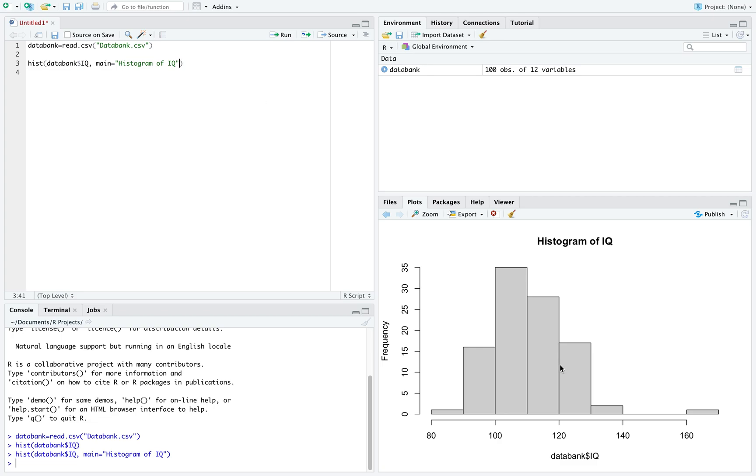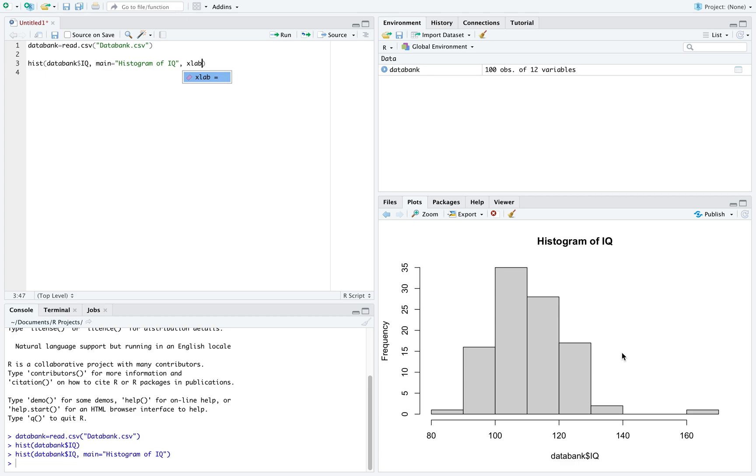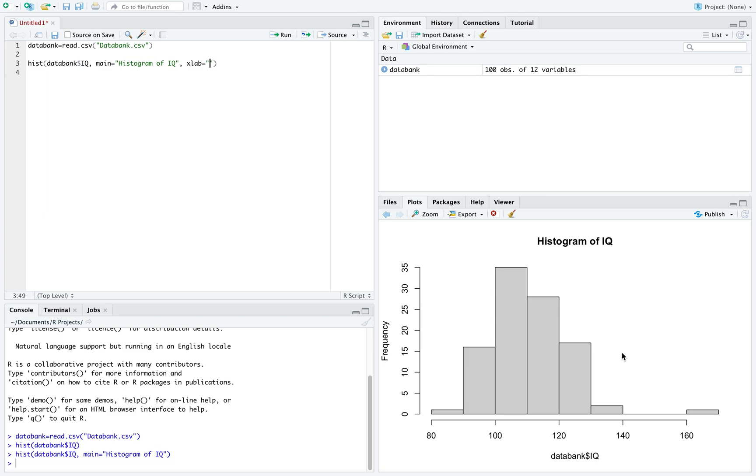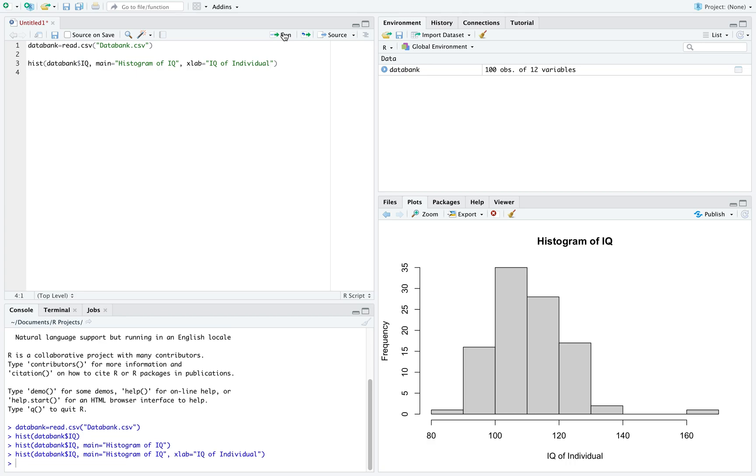In addition, the label on the x-axis still says data bank dollar sign IQ. For this, I can use the command xlab, so xlabel, equal to, once again, I want to put this in quotations and we'll say IQ of individual. Run this and we now have our new x-axis label.